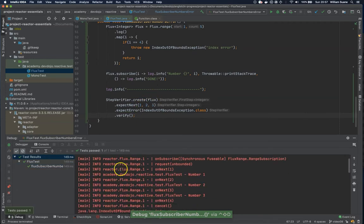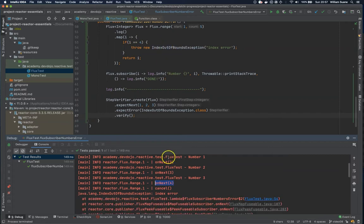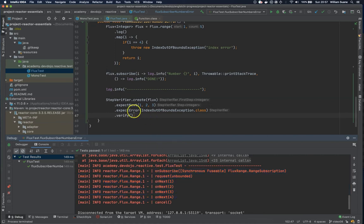Let's execute. We have one, two, three, and then when onNext four is triggered we get the IndexOutOfBoundsException. You can see the cancel index error, and everything else is inside the test. The tests are working because we are expecting this error after position number three.